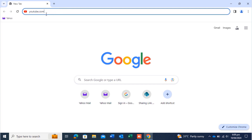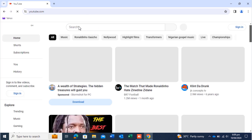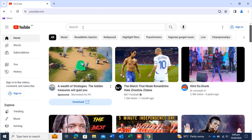The first thing I'll do on a PC is open a browser, type the YouTube address, and press Enter to open youtube.com. Let's say you have a channel you want to search or look up.